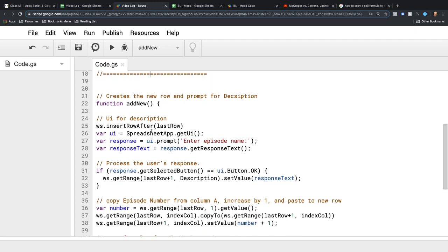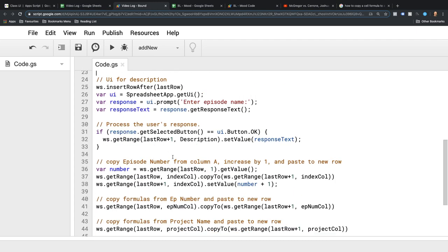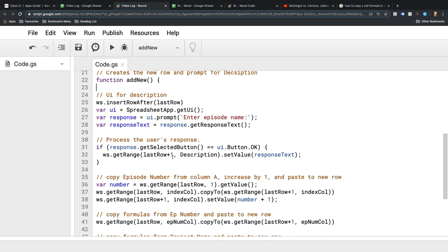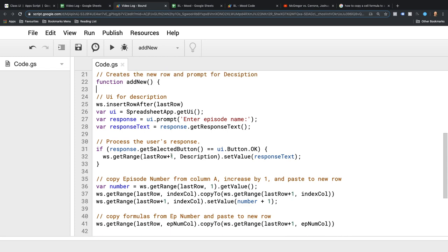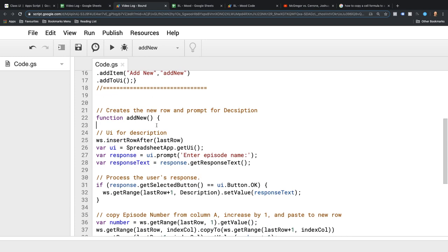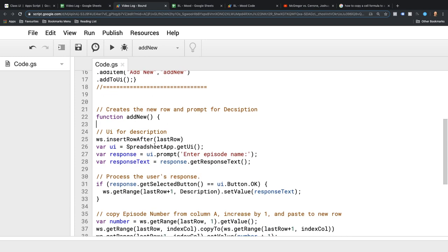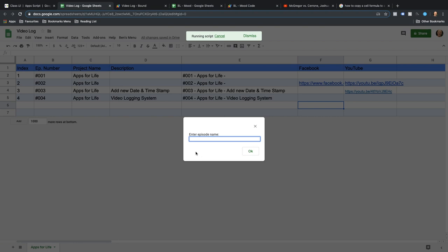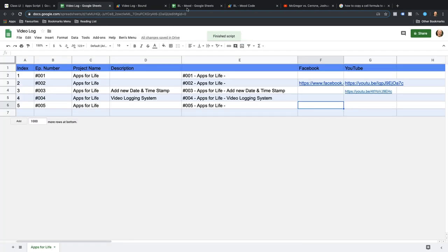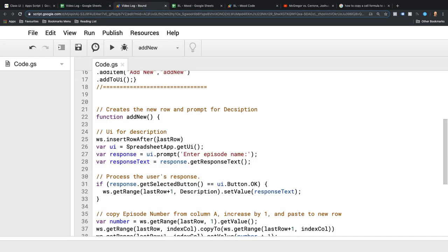Now here, the UI, this is where the little pop-up box appears. When I click Add New, it creates a pop-up which asks me for the description. That's done here.